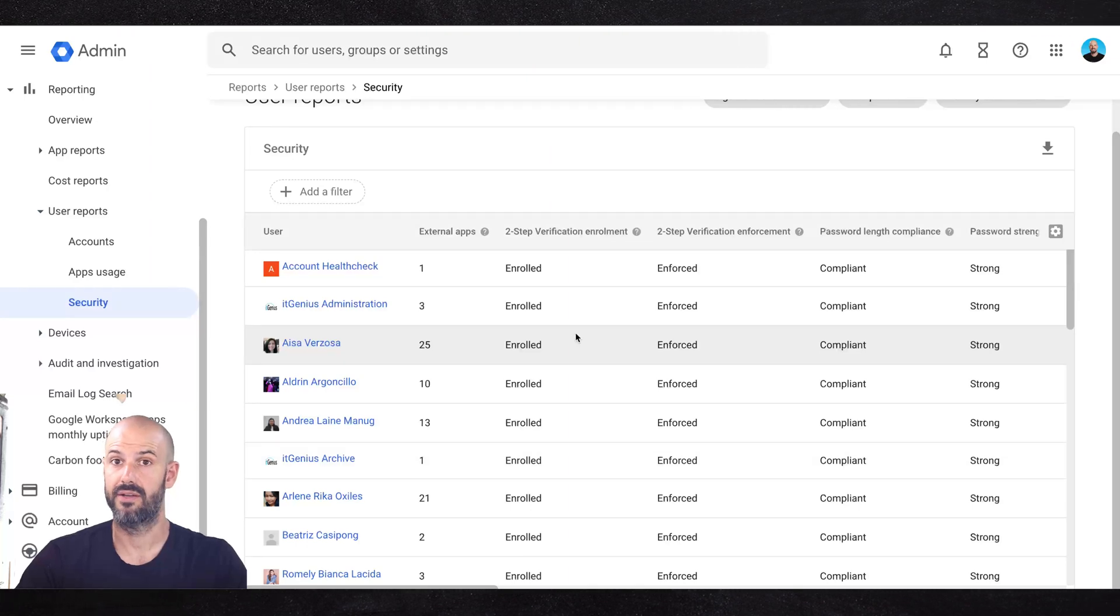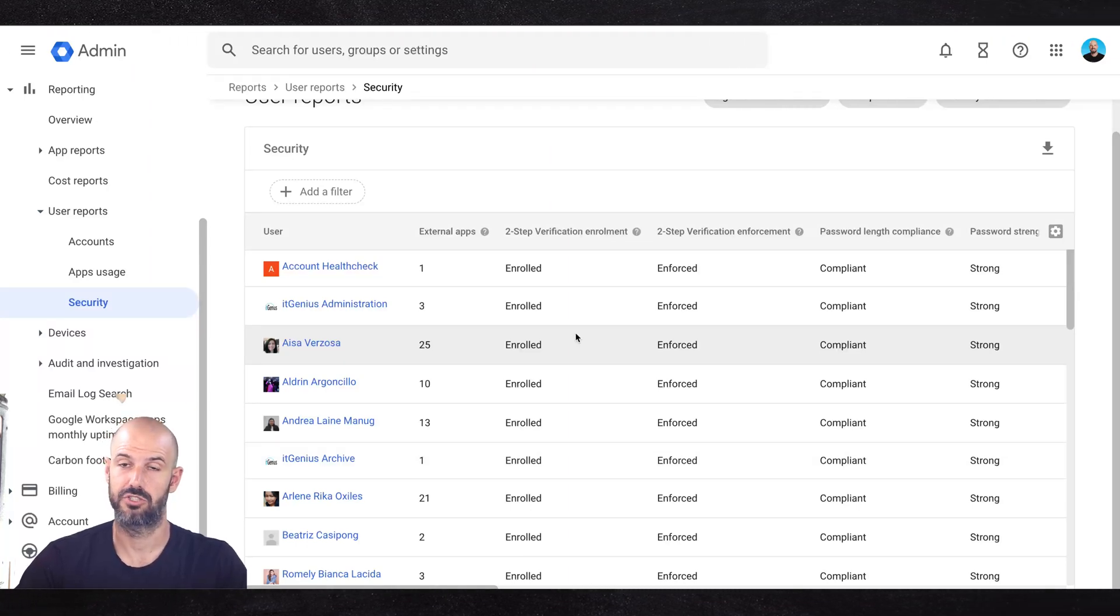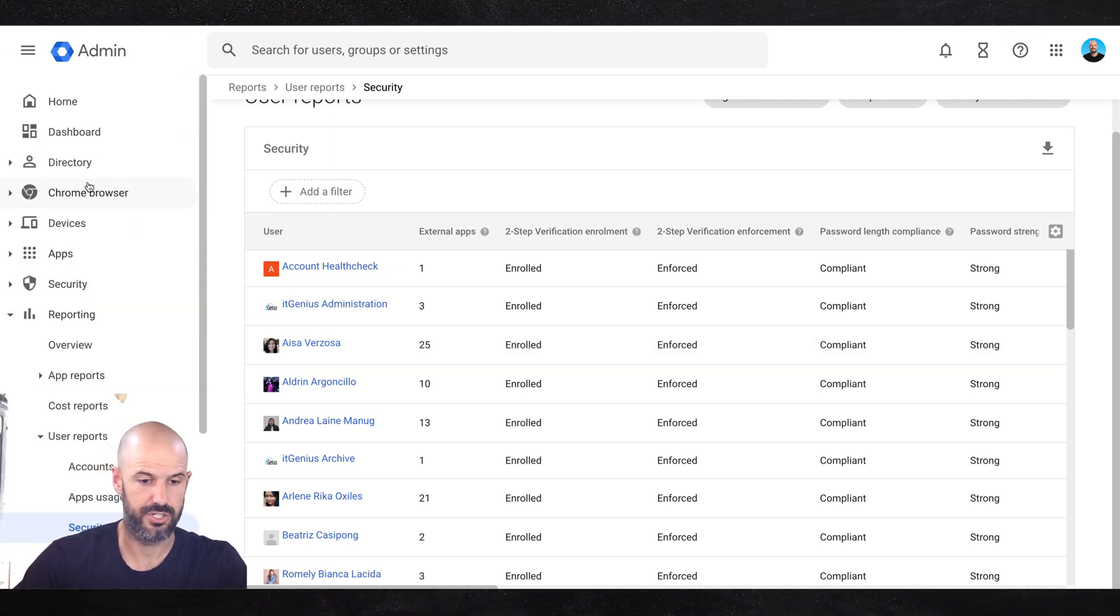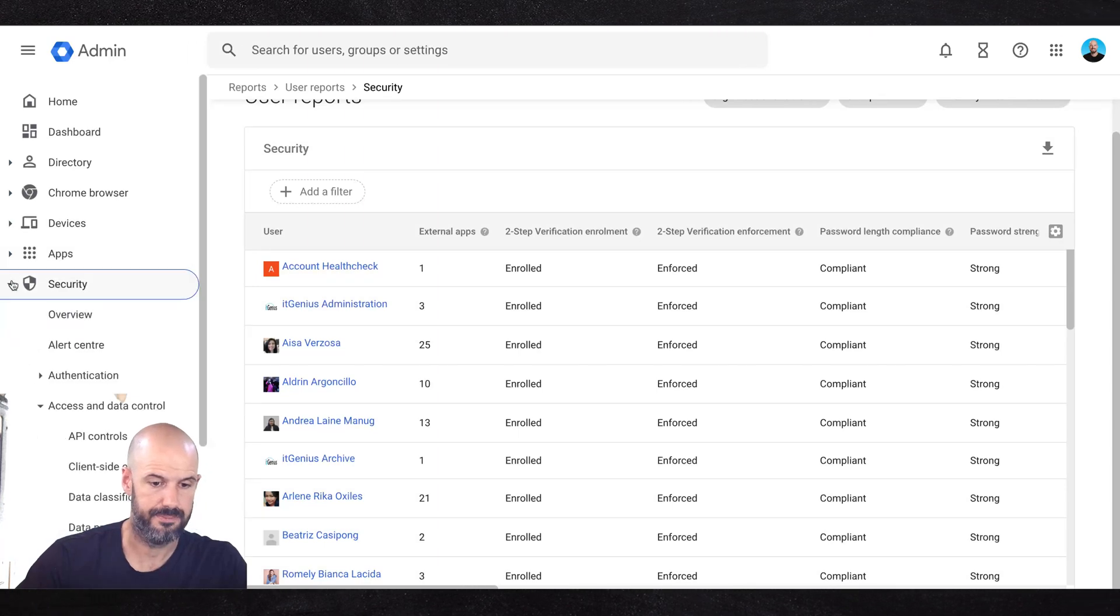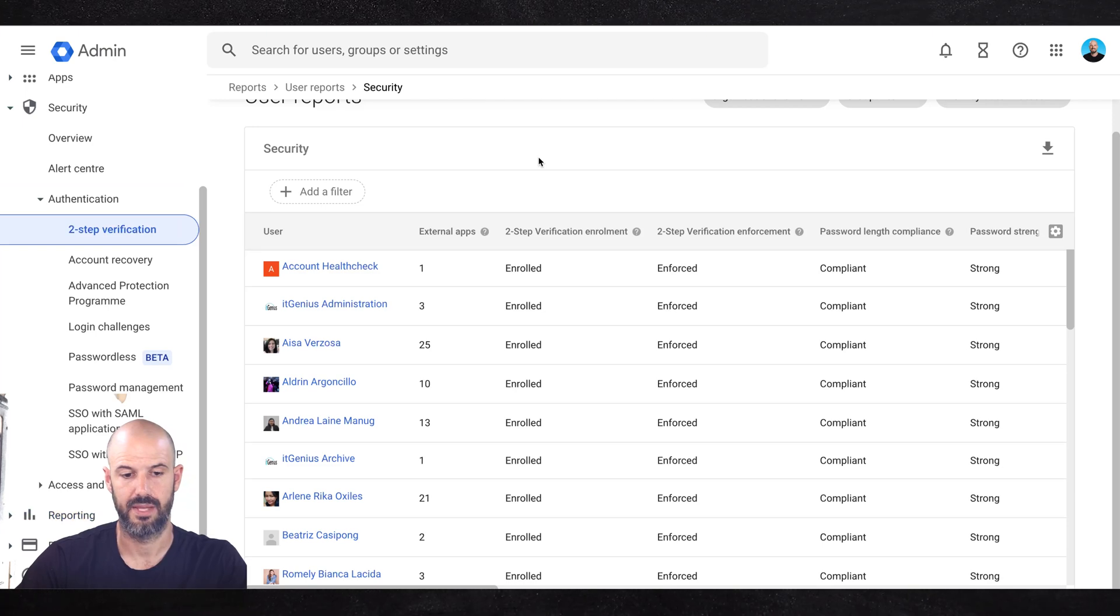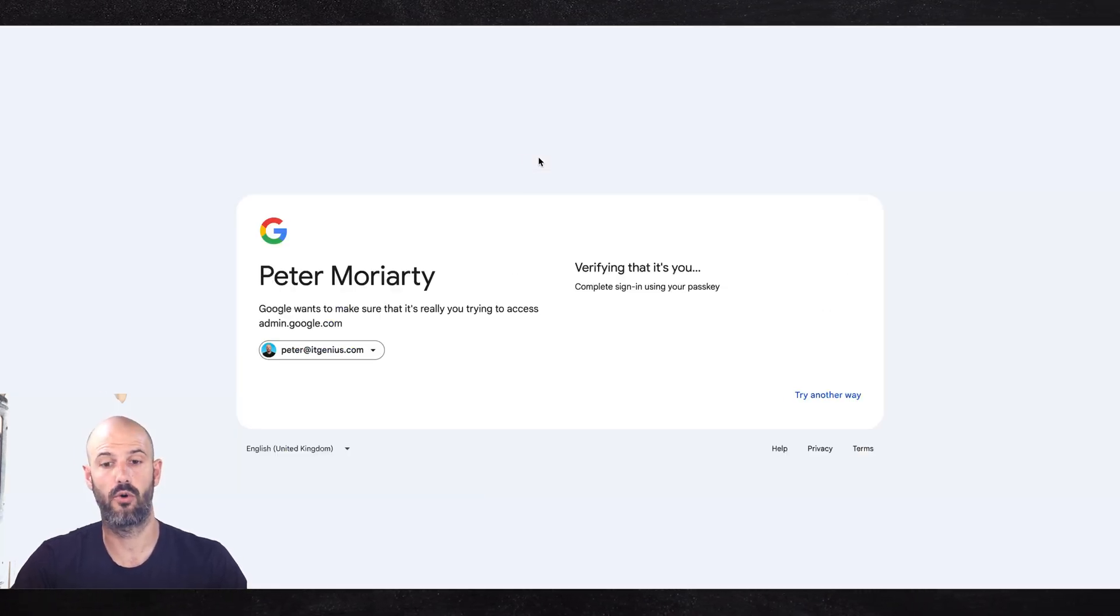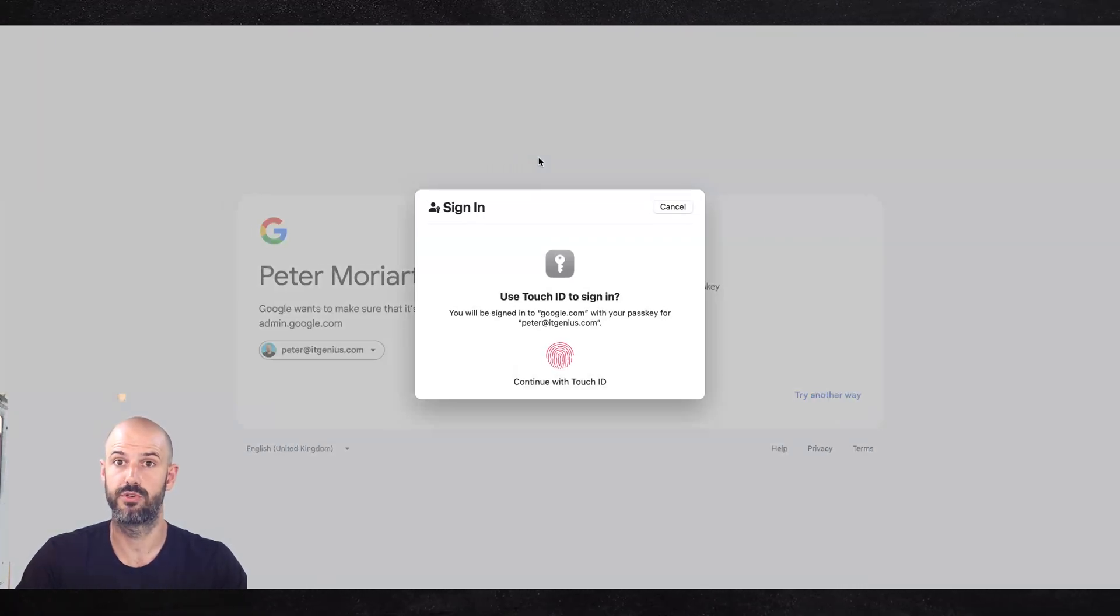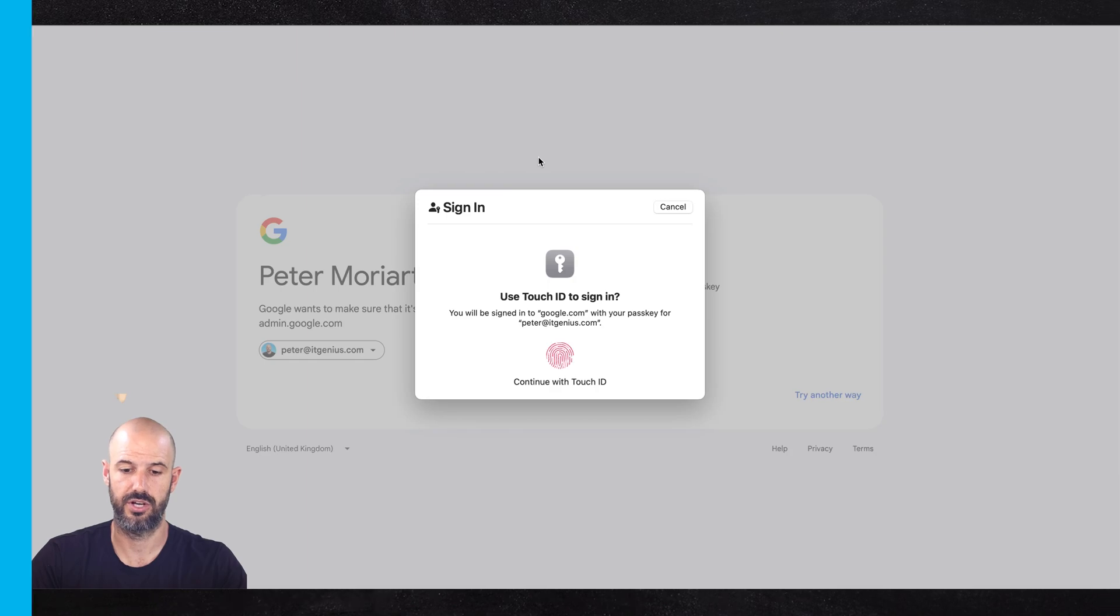Now how do you set an effective two-factor authentication policy? I'll show you how to do that. So for us to set up our two-factor authentication, we go into our security menu and then authentication, and then two-step verification. You have the ability here to set a policy for the whole company, and if you wish, you can even set a policy just for groups of users using the organizational units feature.